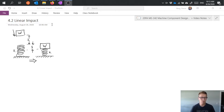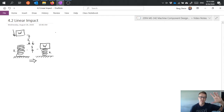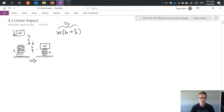We can start to analyze the system by looking at the energy of what's happening. First, there's a potential energy change. As this weight moves down, it travels through a distance h and also a distance delta until it reaches its new at-rest position. So it has a change in potential energy equal to the weight force times distance: weight times (h plus delta).